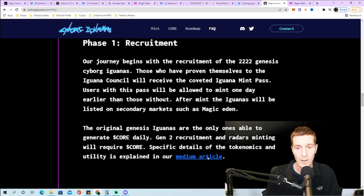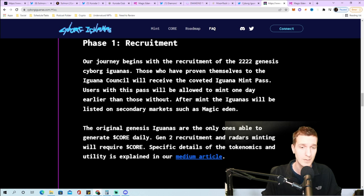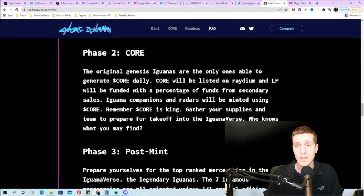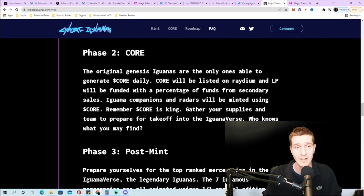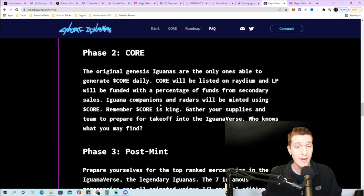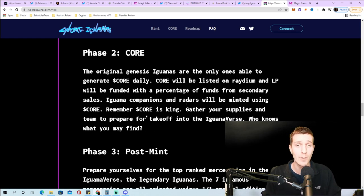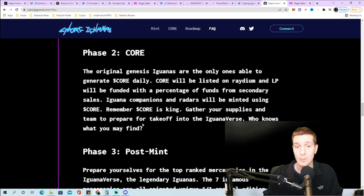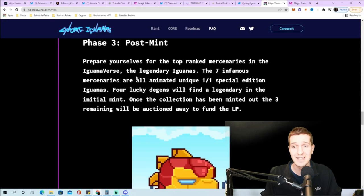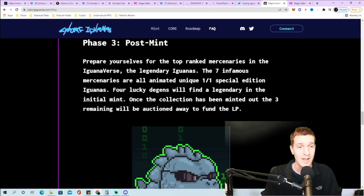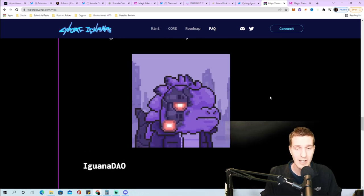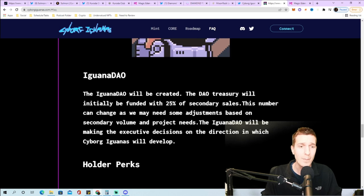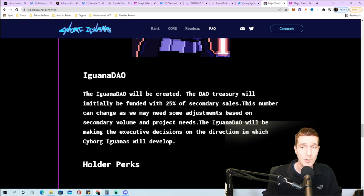CORE is mined from the depths of planets in cosmic space and is the prized currency of the Iguana verse. Each cyborg iguana will hunt down and gather CORE daily through their conquest. CORE is vital to the ecosystem as it will be used to hunt for iguana eggs and exotic items, which tells me they'll have a gen 2 collection. The original genesis iguanas are the only ones able to generate CORE daily. CORE will be listed on Radium and liquidity pool funded with a percentage of funds from secondary sales. They're coming out with different one of one special edition iguanas.